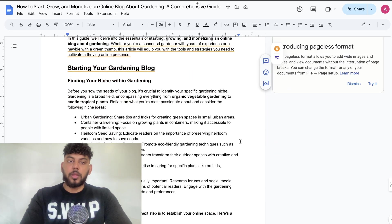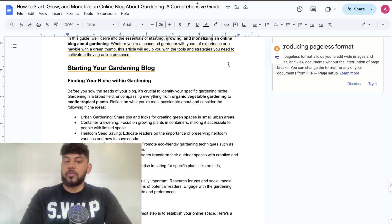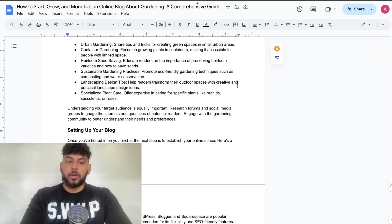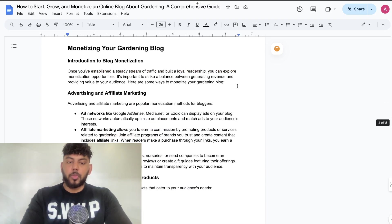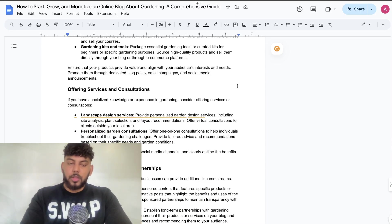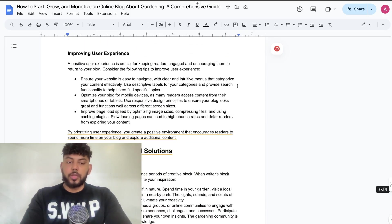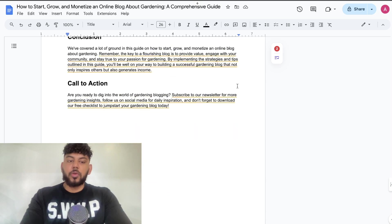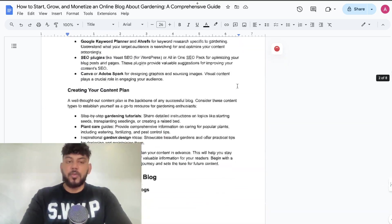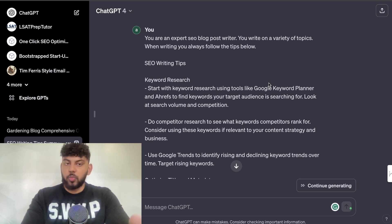This is what it looks like on a Google Doc — 'How to Start, Grow, and Monetize an Online Business' — this is about 2,000 to 2,500 words that we got from the Playground mode. I would like a chart or table included and maybe some external links, but that's the only thing I would add. Other than that, I think this is a very good article. So that was the first article.